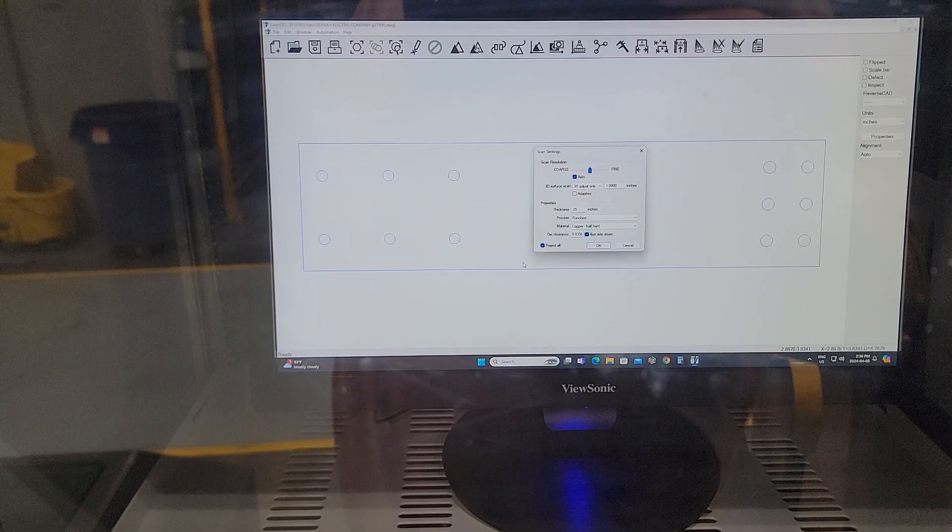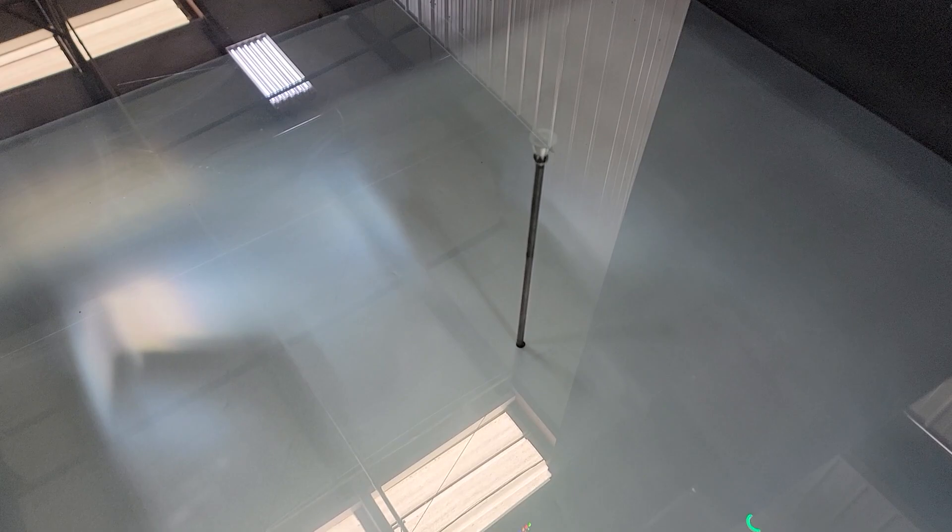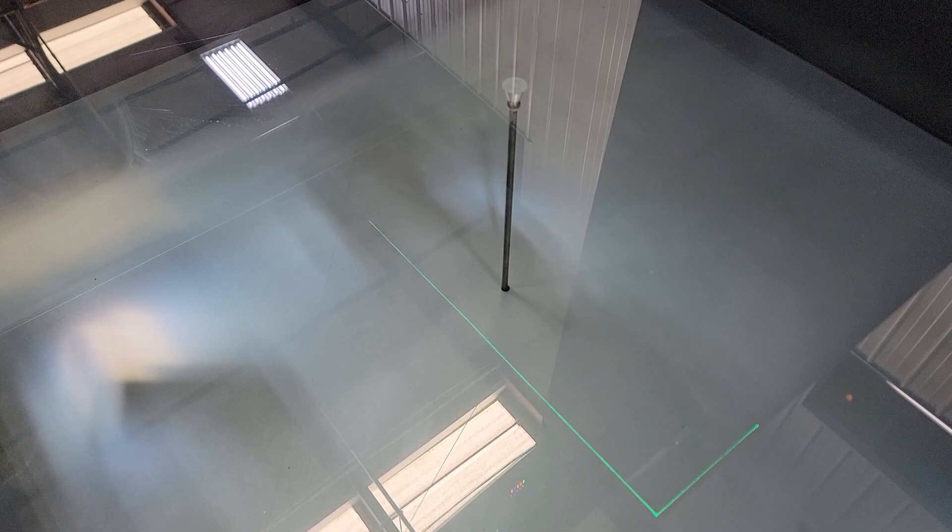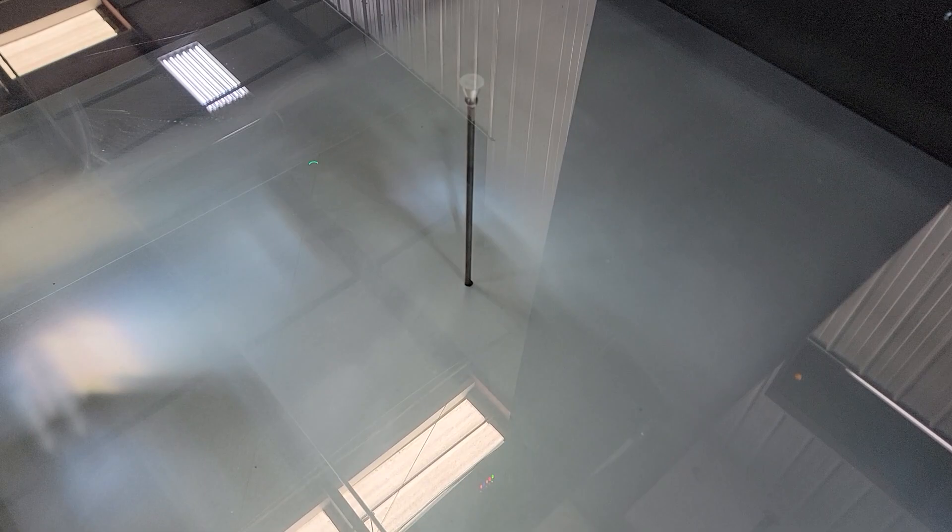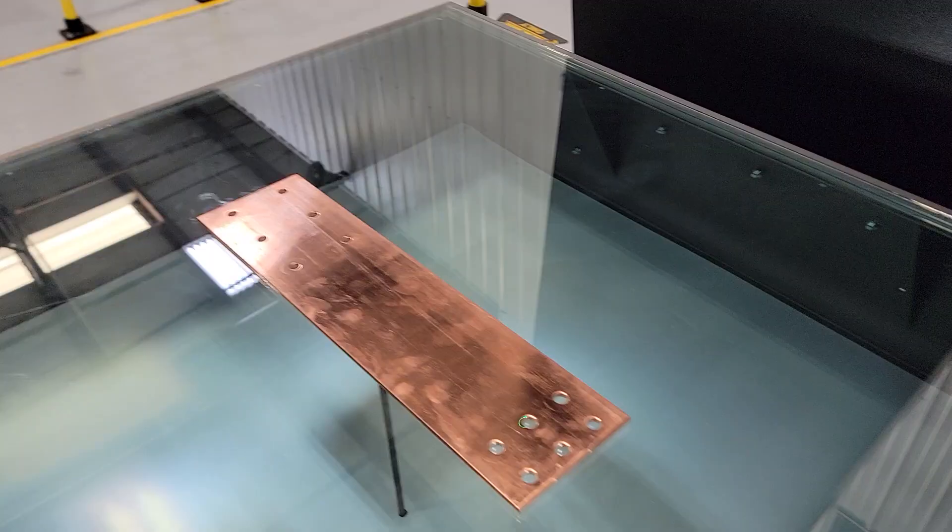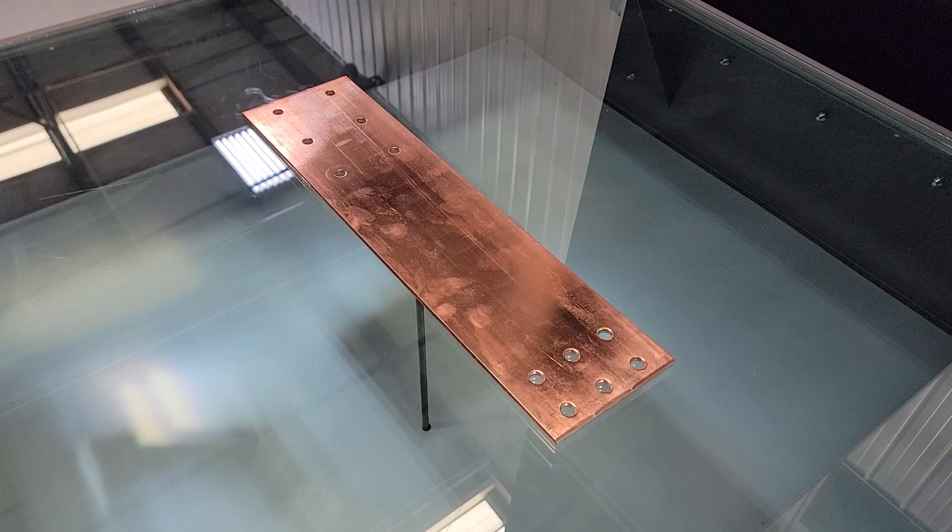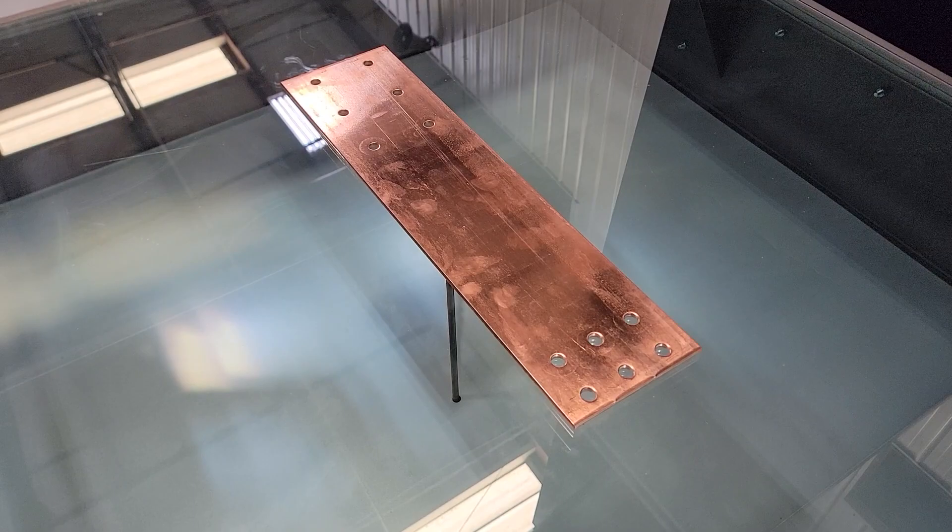That's to ensure that you've oriented the part correctly to the CAD model and you're within the limits of the machine. Here I've placed the part onto the glass. You should be able to still see the laser image faintly. Now I'm ready to scan my part.